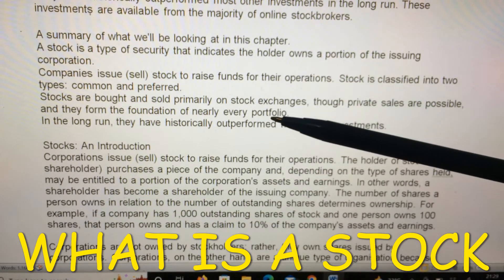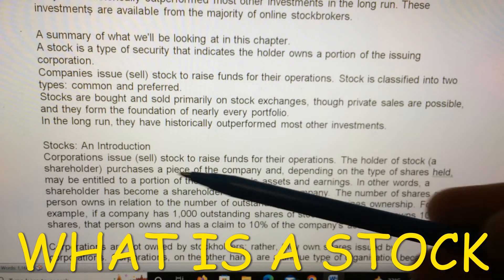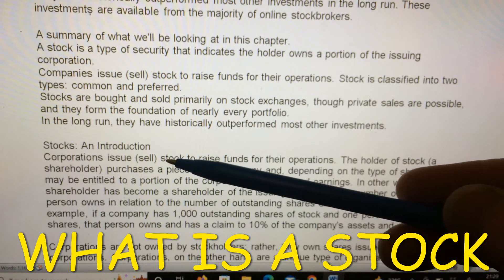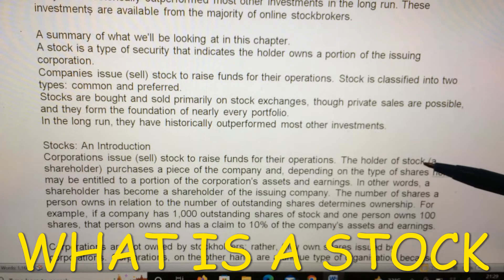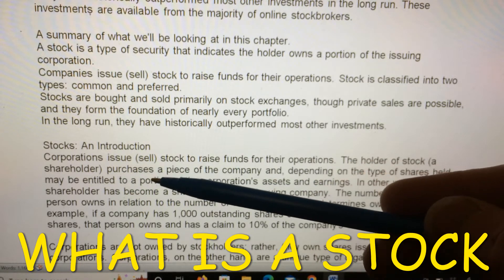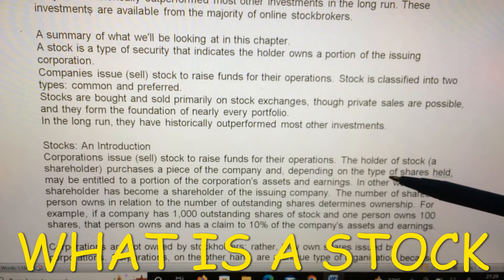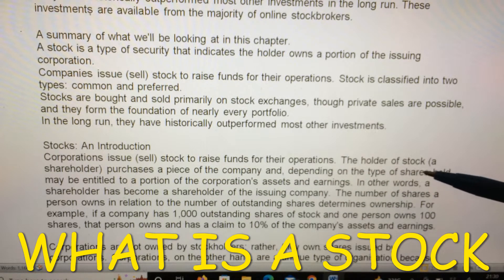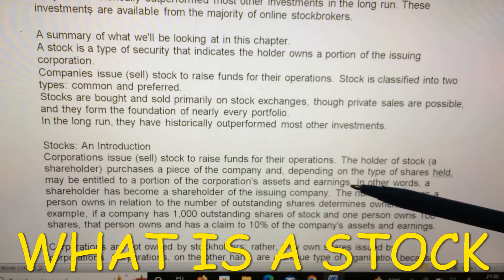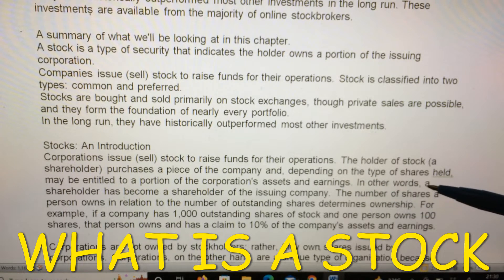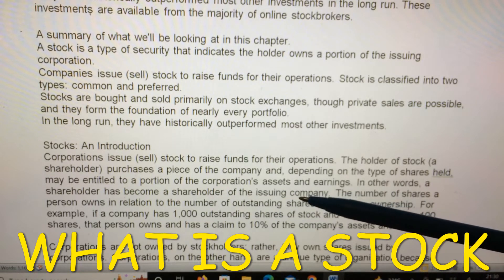Corporations issue and sell stocks to raise funds for their operations. The holder of stock — a shareholder — purchases a piece of the company, and depending on the type of shares held, may be entitled to a portion of the corporation's assets and earnings. In other words, a shareholder has become a part-owner of the issuing company.